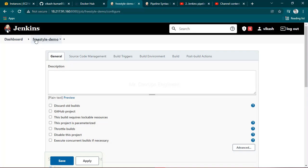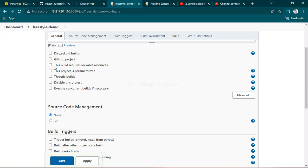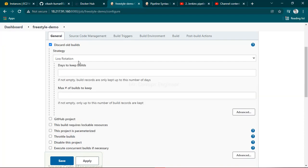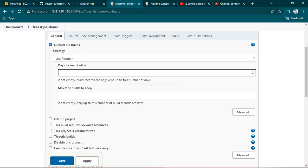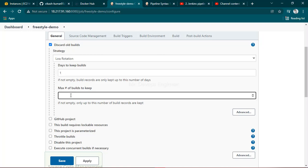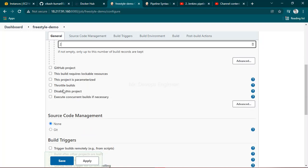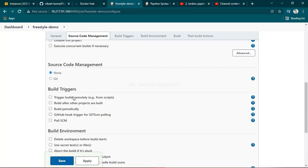This is our project portal. You can see here there are so many options. You can discard old builds - every time you run again and again it will create a huge list of builds, so you can decide how much time you want to keep it and how many builds you want to keep. There are multiple options like if you have some parameterized project then you will click on that to provide values.